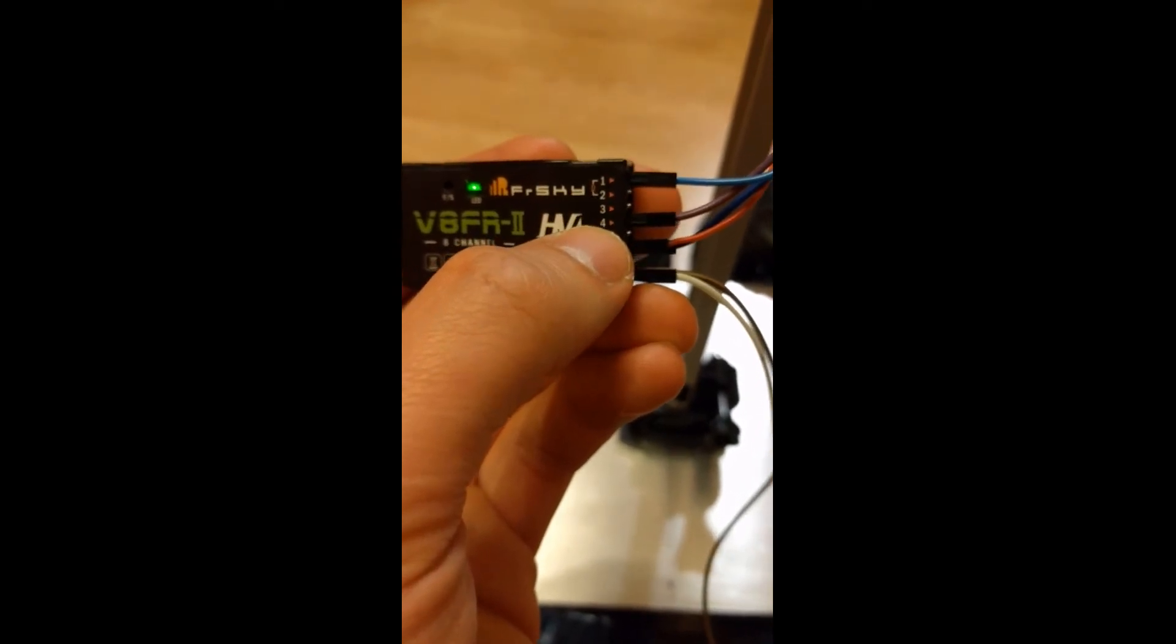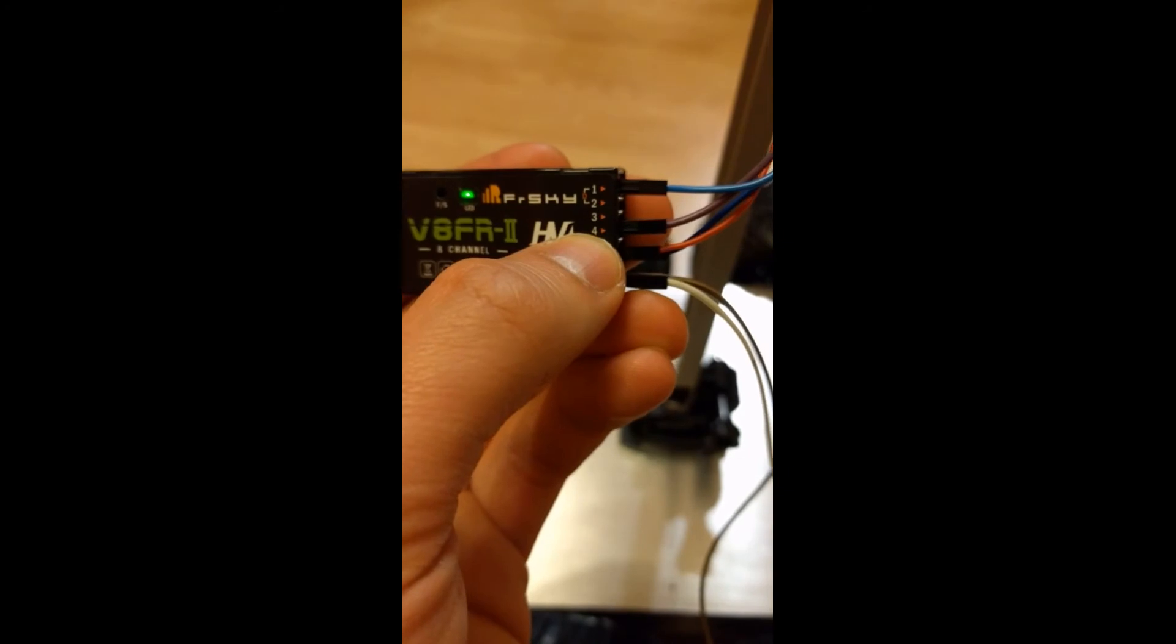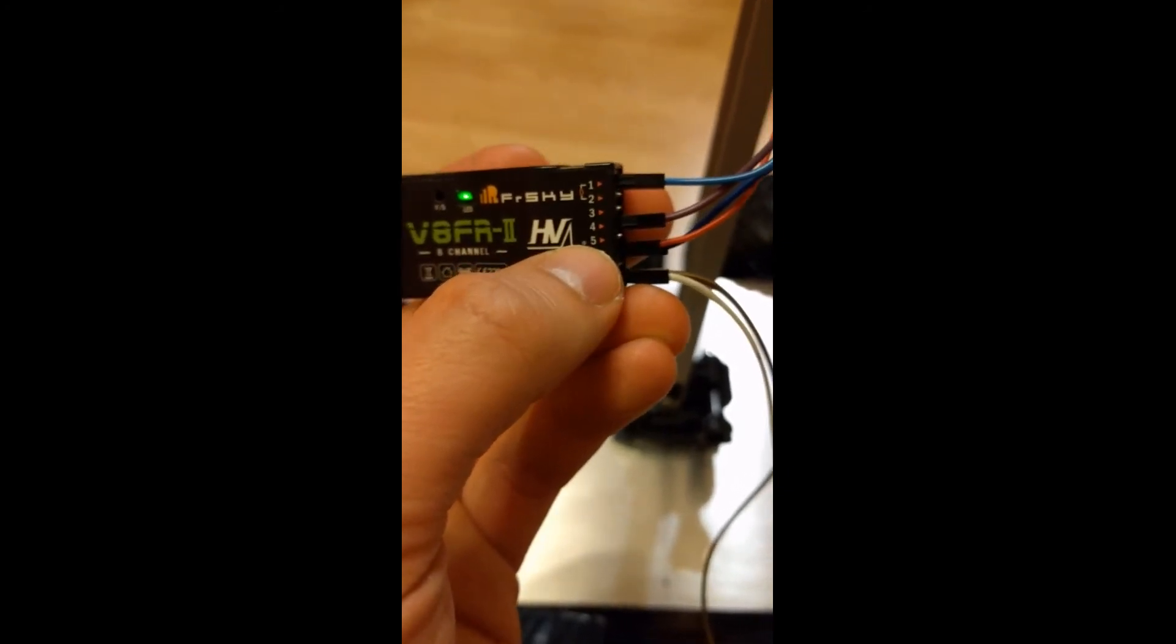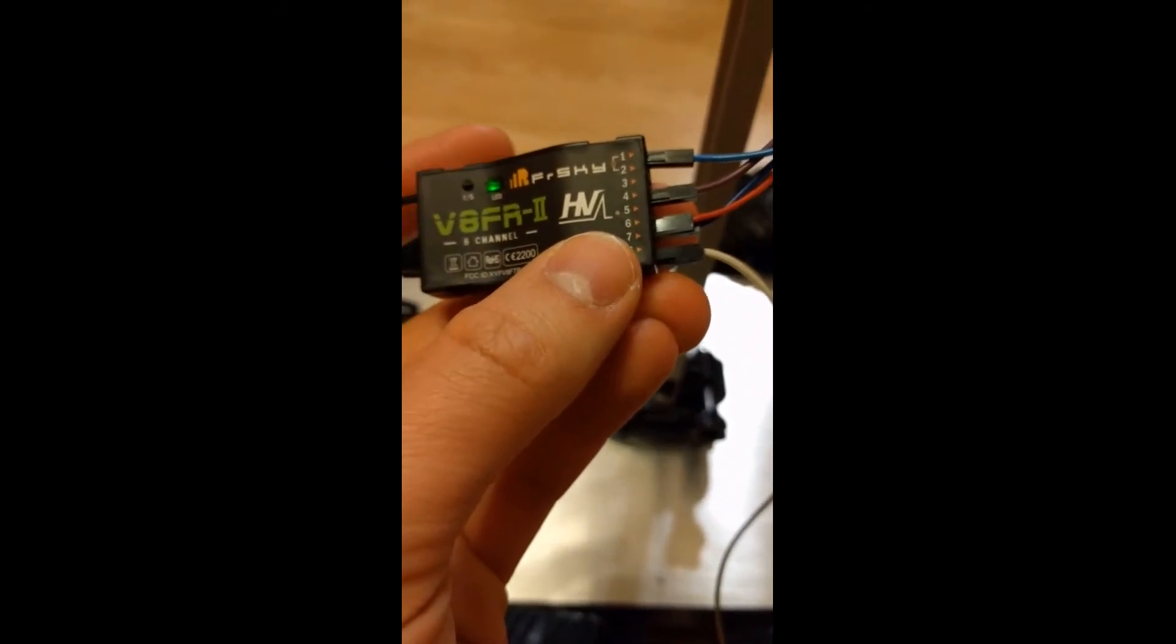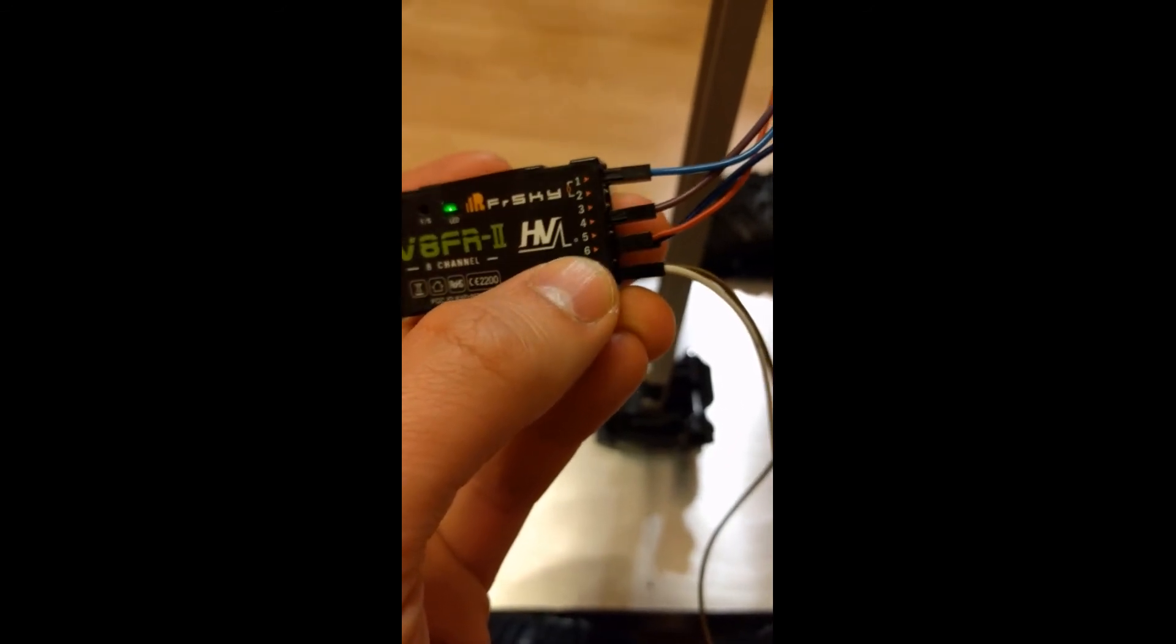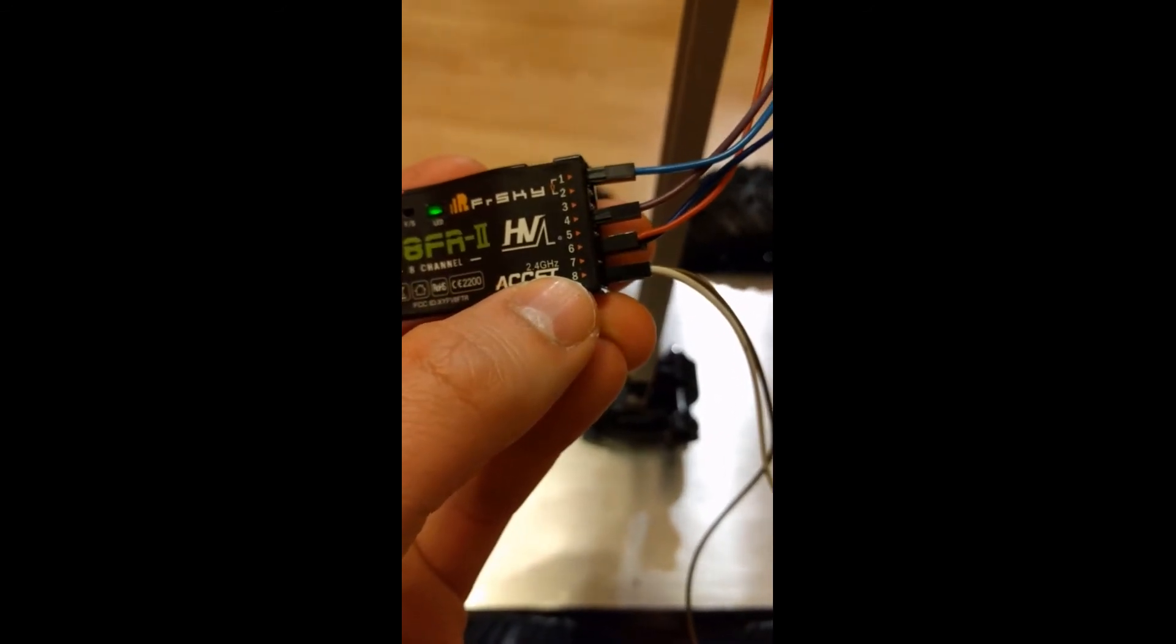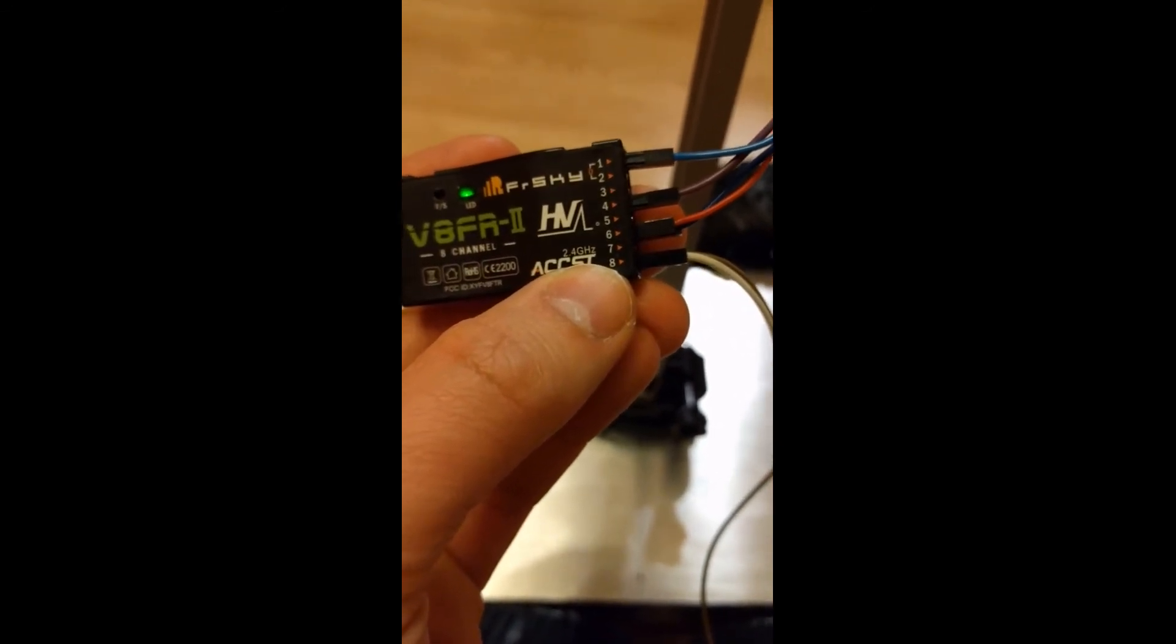Channel 4 goes to the roll pin of the gimbal, and then the power supply of the gimbal connects to an external power supply or battery.